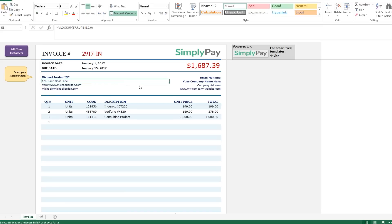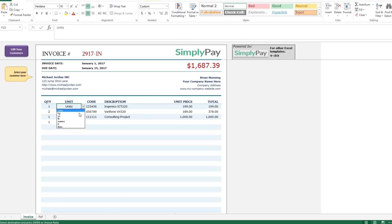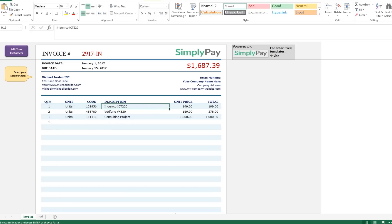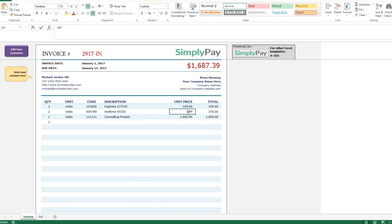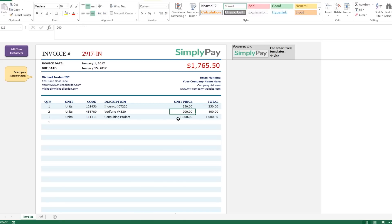The next section is where you enter your products and services. First you have quantity and number of units which you can change with the drop down. Put a product description in and type the cost per unit and the totals column auto populates everything for you. Repeat the process for as many products and services as you see fit.